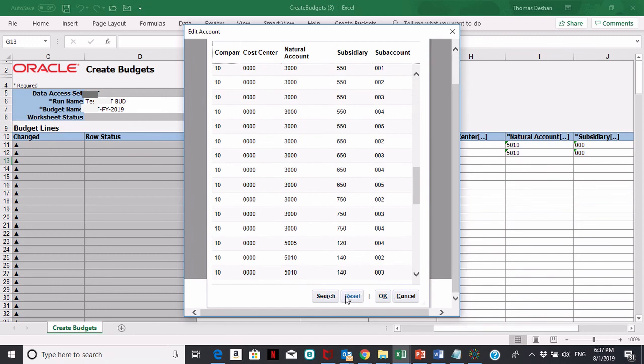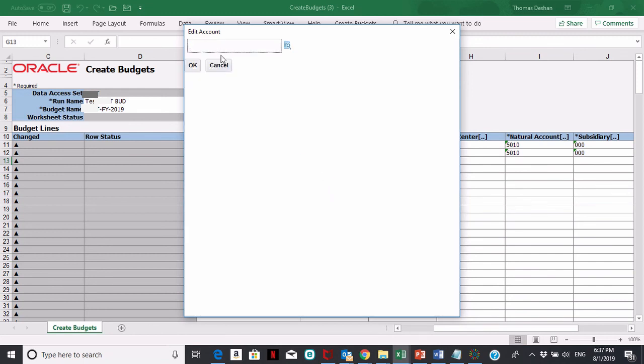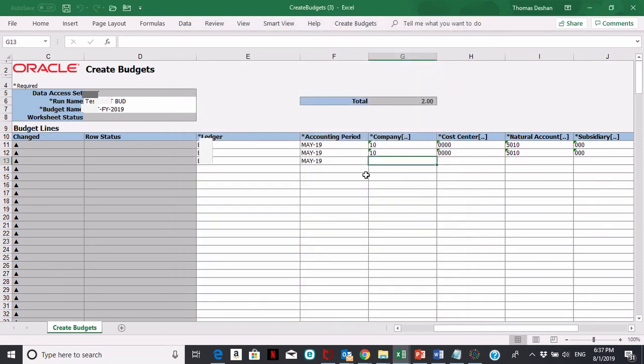Let me cancel that. I have two rows here. Let me go ahead and delete the rest of these.